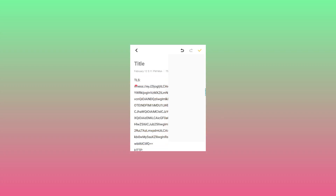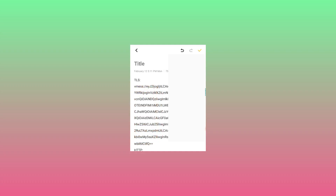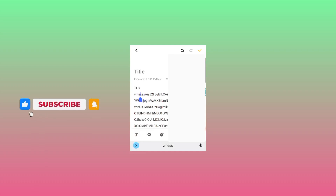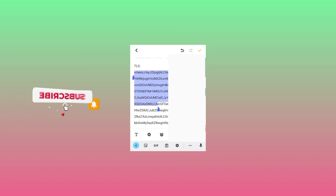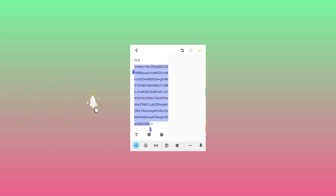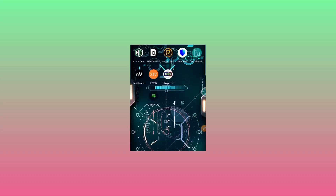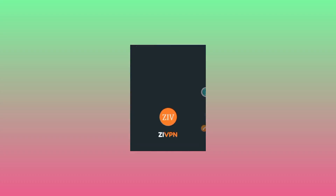We are going to take a closer look and copy only a specific detail from the pasted account details. After copying, open ZiVPN.